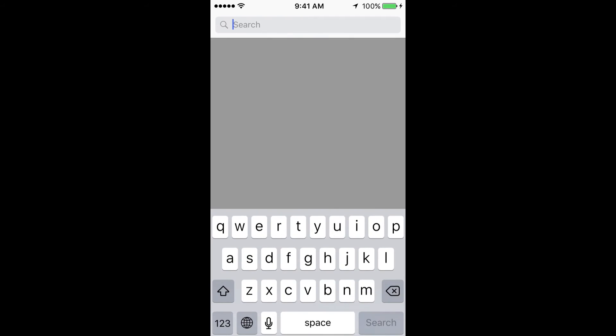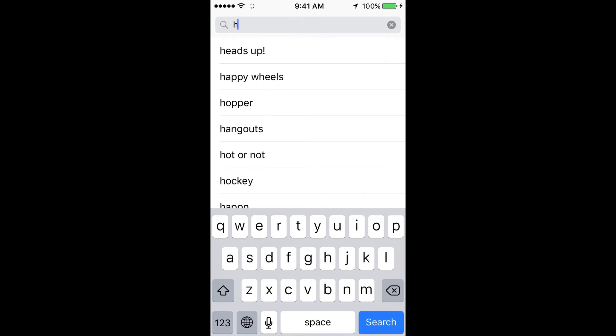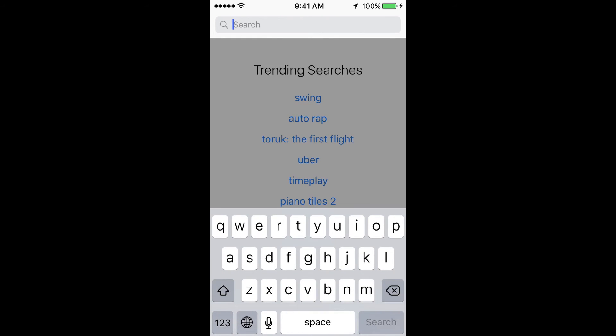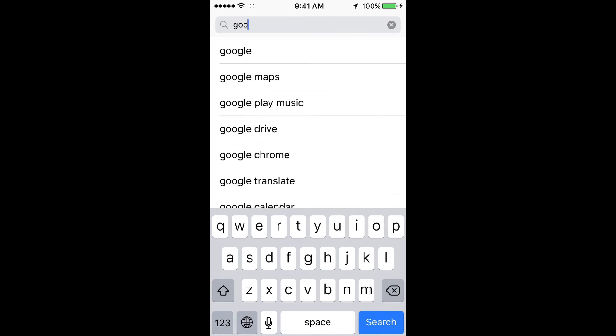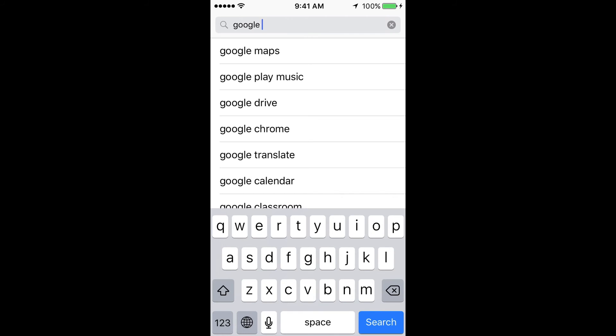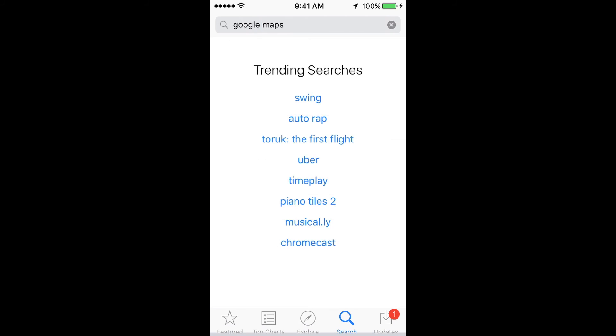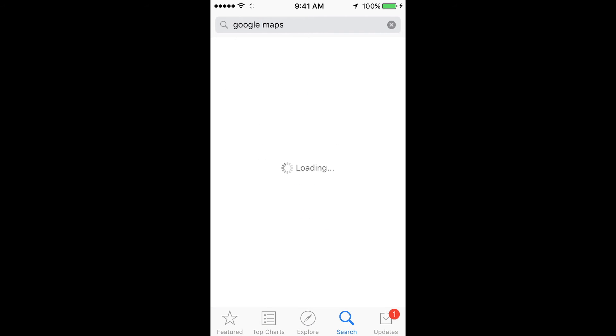What I mean by restart is just holding your power button up here and your home button at the bottom of your phone. If you have an iPhone 6, it's gonna be on the side. So, Google Maps, let's look that up.